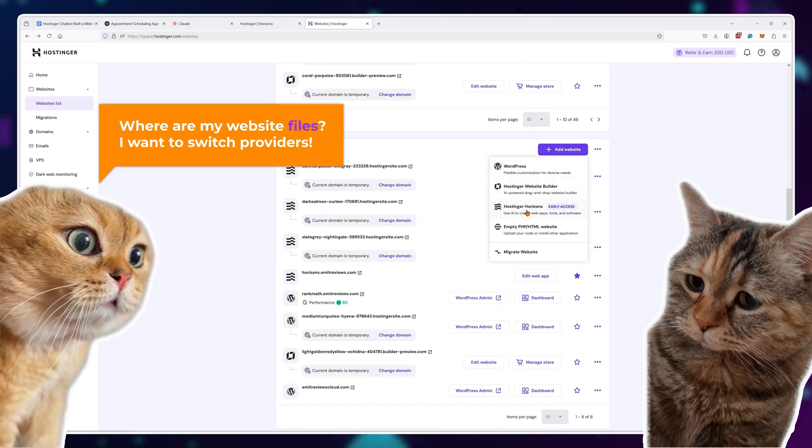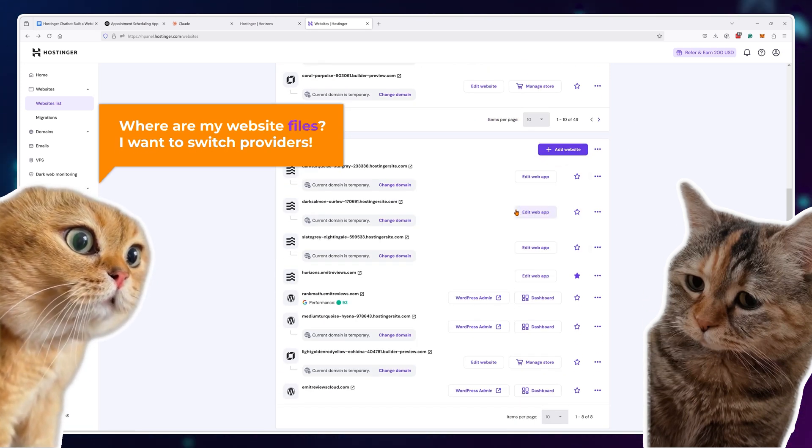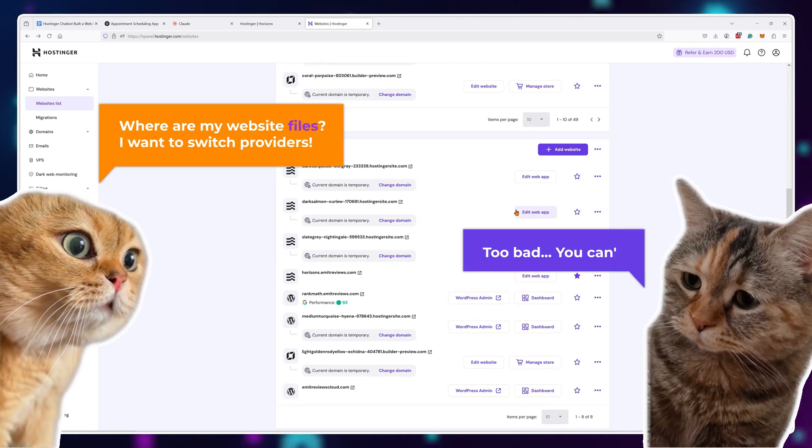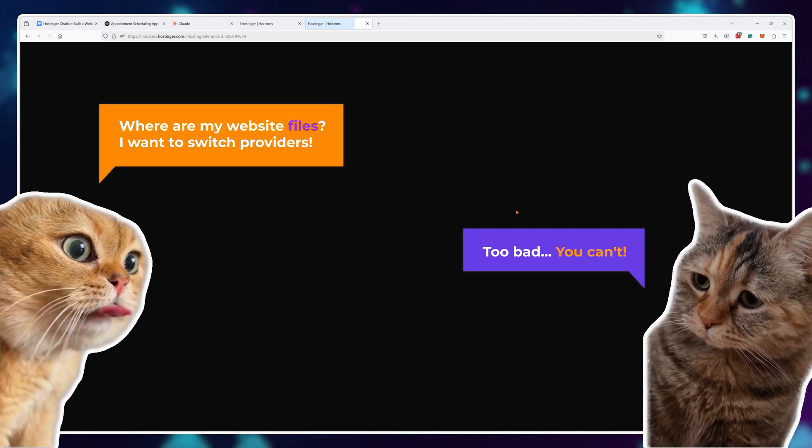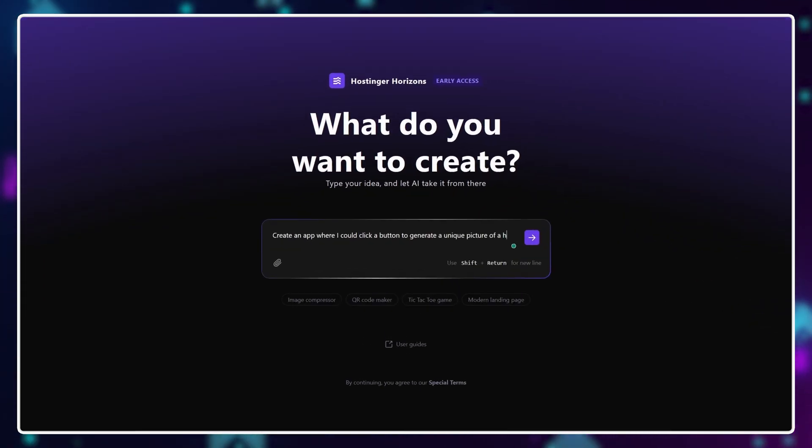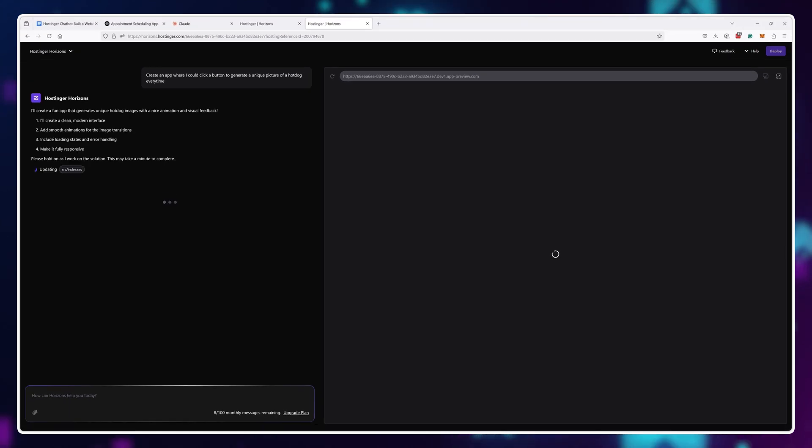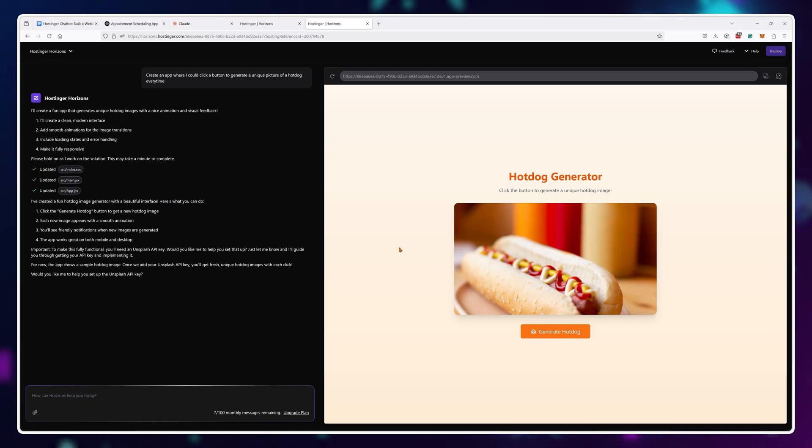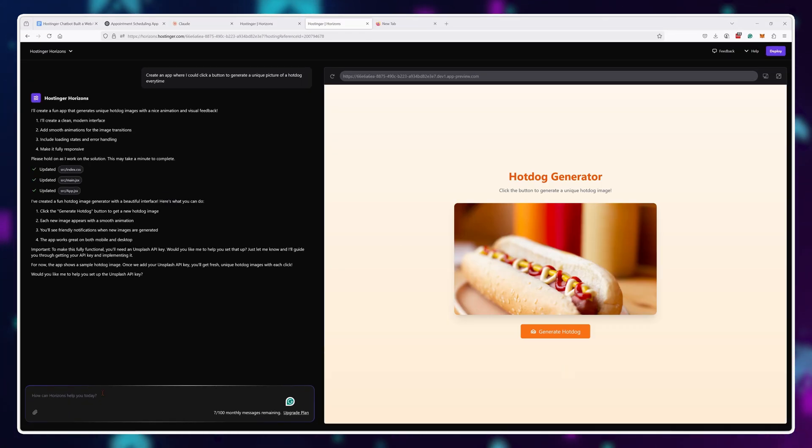So it works while you're using Hostinger. And if you want to switch, well, too bad, you can't. Additionally, since you're paying for prompts and the AI needs prompts to fix the errors it made in the first place.